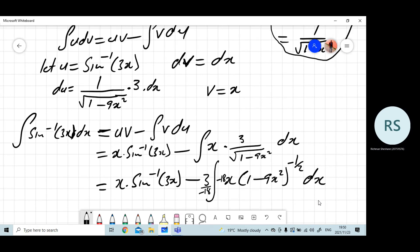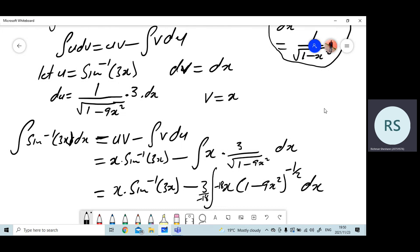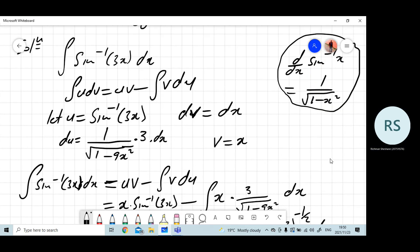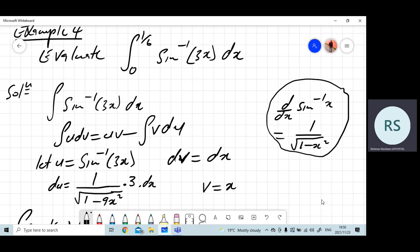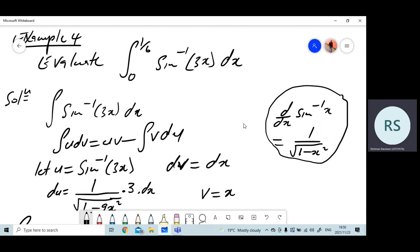Just to explain this again, we're still in this example. We want to find the integral of this function from 0 to 1 over 6 of sine inverse of 3x dx. This is a definite integral, so definite integrals have these numbers here. These are the values of x — we call them the limits. We integrate this function from when x is 0 to 1 over 6.